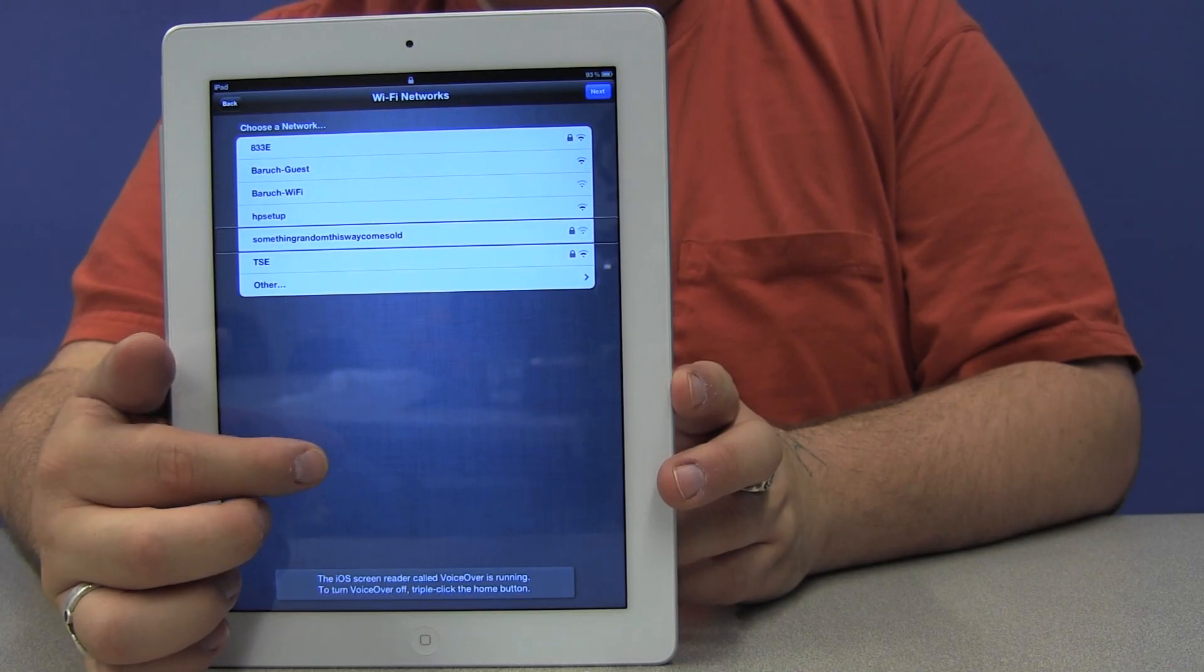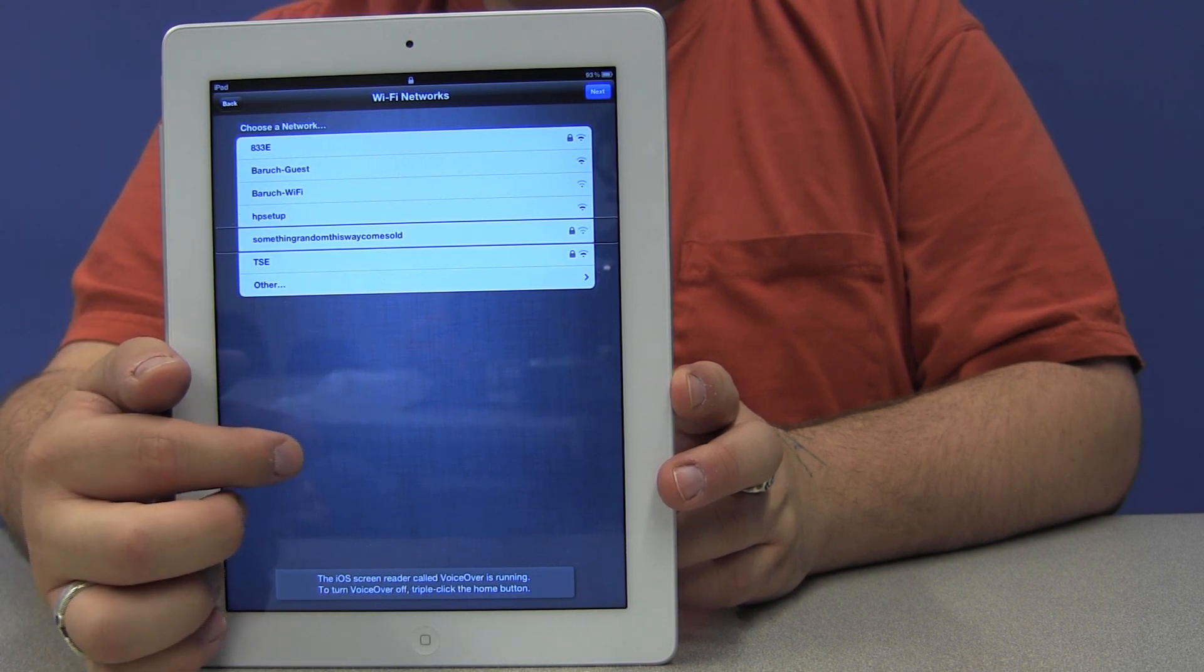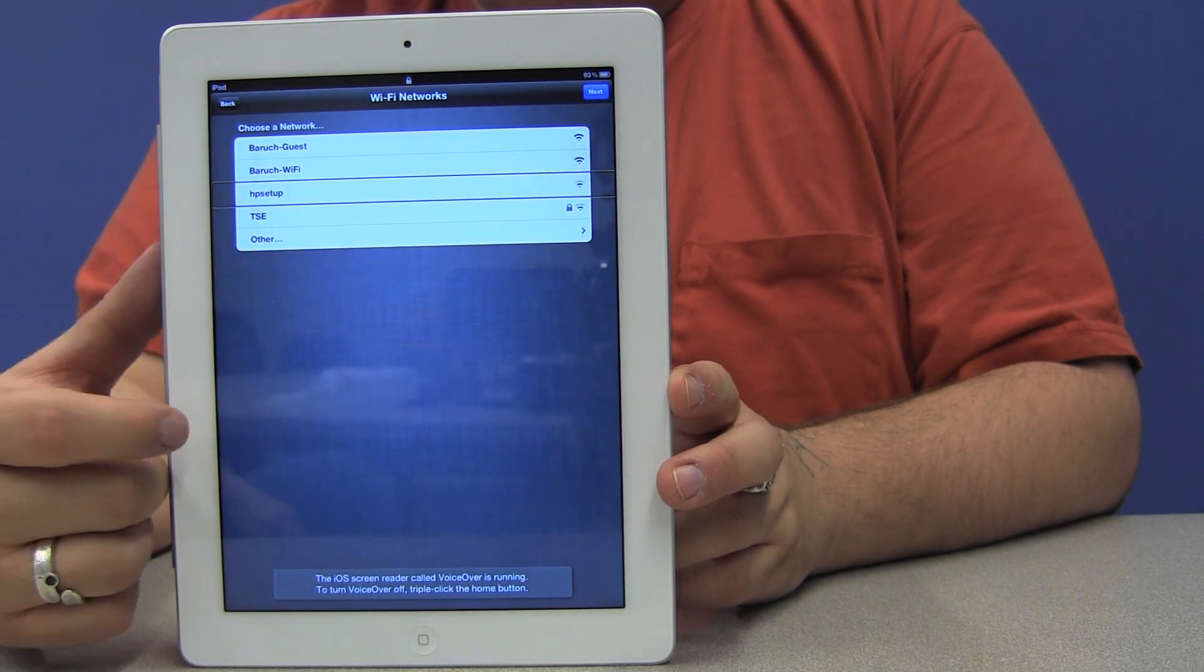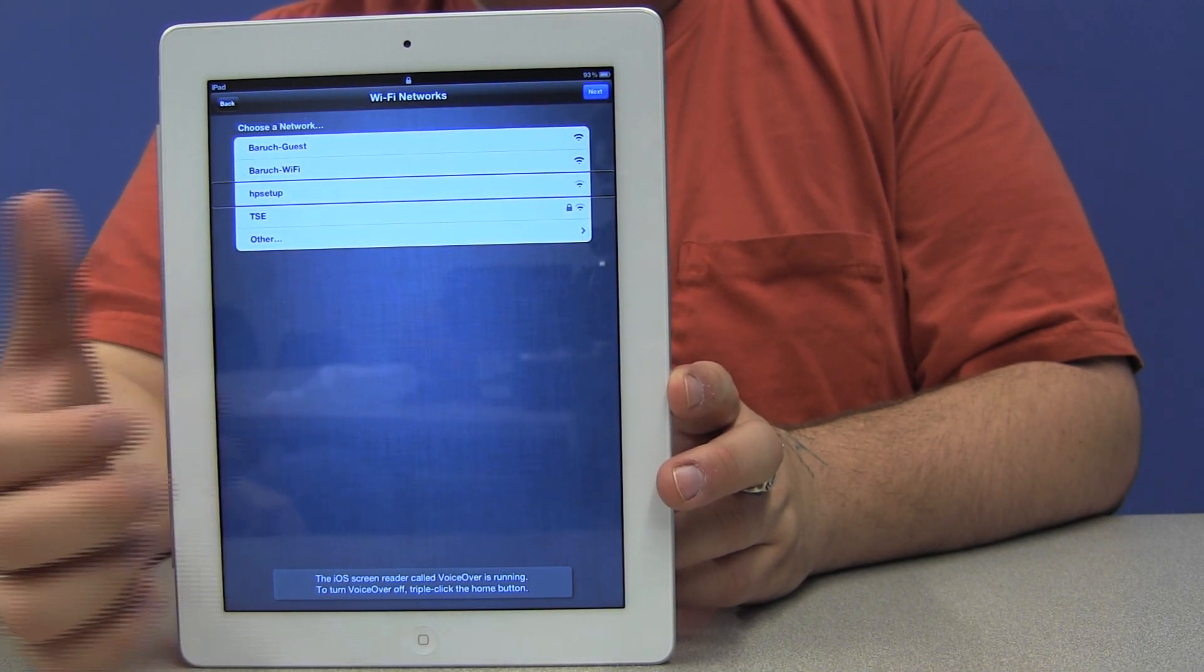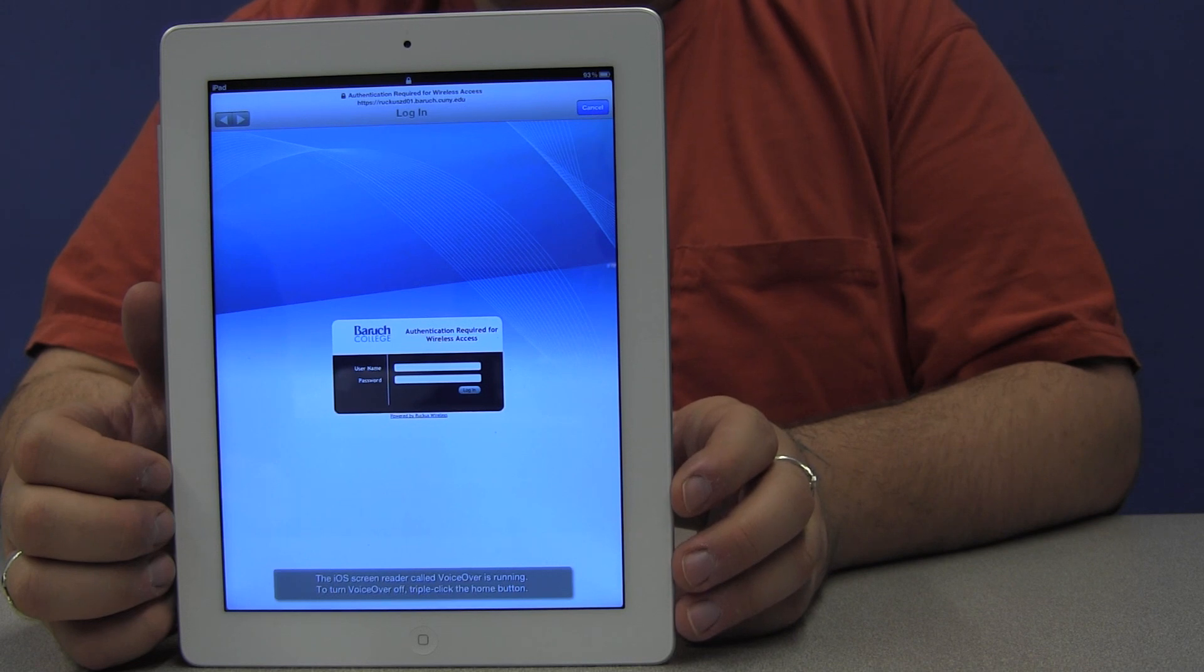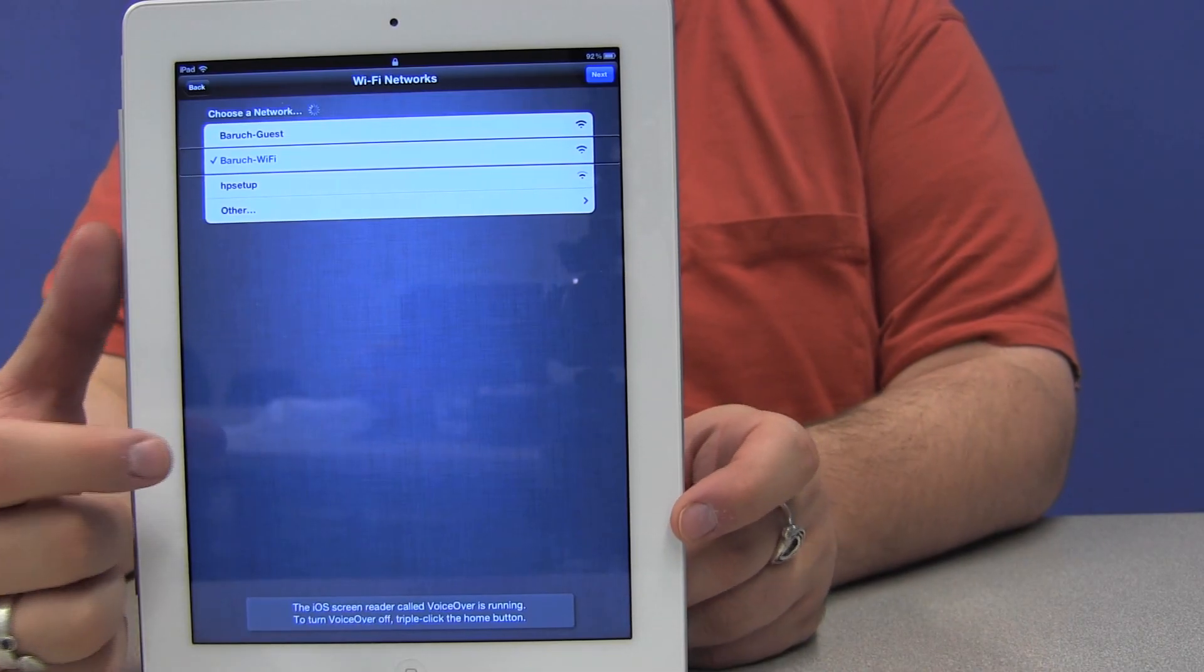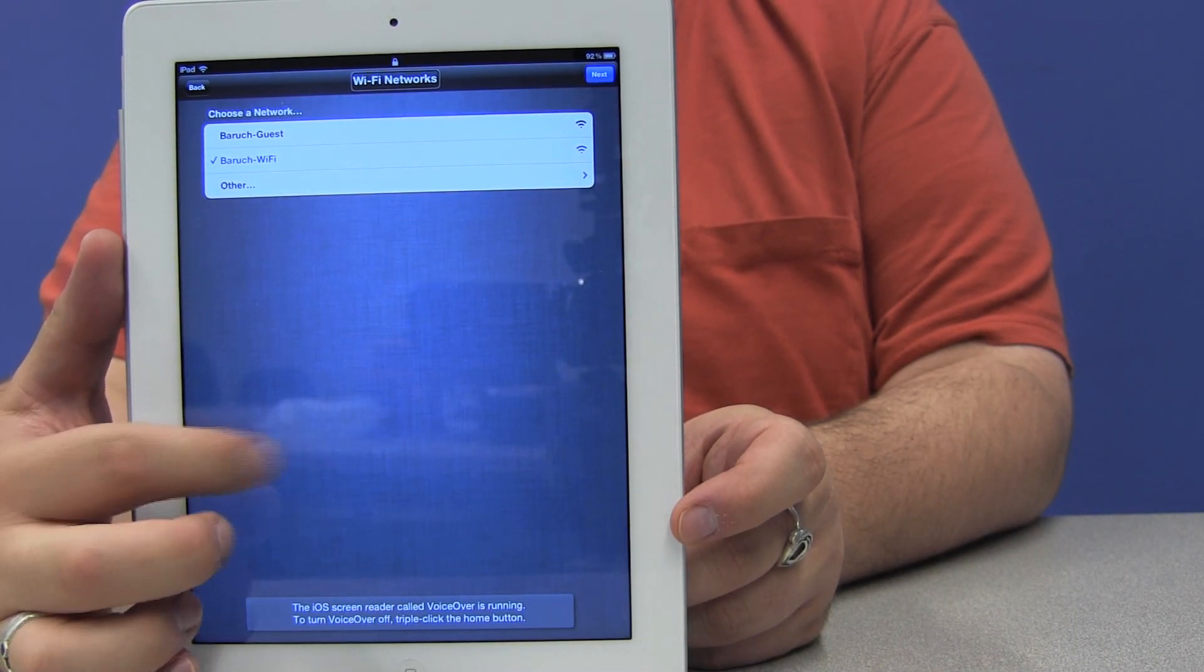So we're going to move through this screen and log into a Wi-Fi network. There's a bunch of different networks that are available here. I'm actually going to log into the Baruch Wi-Fi network. So to select it, I'm going to double tap. This is where I'm going to be putting in my username and password for our particular Wi-Fi network, and where you would be putting in your username and password for your network depending on whatever settings might be in your local provider. Now that I've logged into my Wi-Fi network, I'm going to move to the next button and double tap it to move to the next screen.